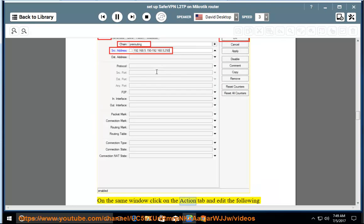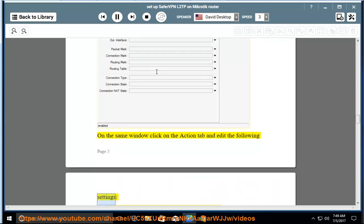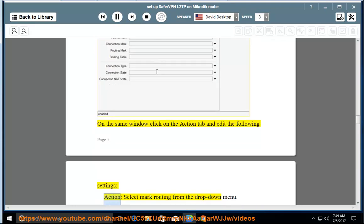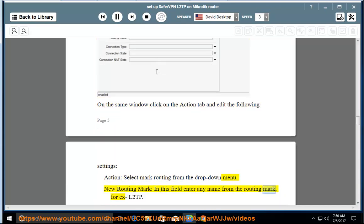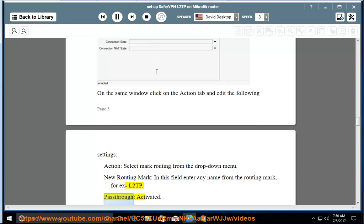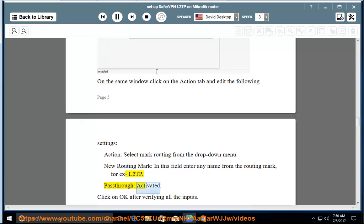On the same window click on the Action tab and edit the following settings. Action: select mark routing from the drop-down menu. New routing mark: in this field enter any name for the routing mark, for example L2TP. Pass through: activated. Click on OK after verifying all the inputs.